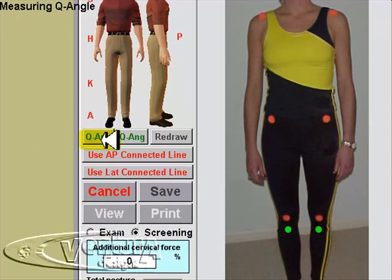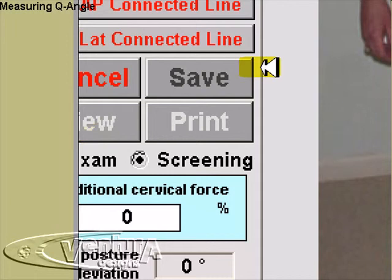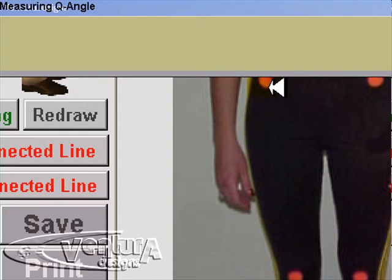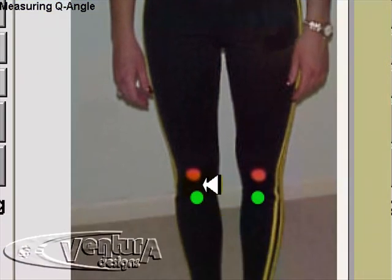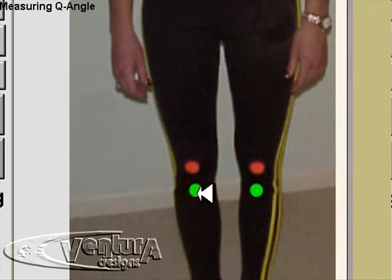When ready, click on the Q-angle button underneath the mannequin's right foot. This will zoom the picture in and change the mouse arrow to a crosshair. We always click from the top down, so we'll click on the ASIS point first, then click on the center of the kneecap, and next click on the tibial tuberosity.